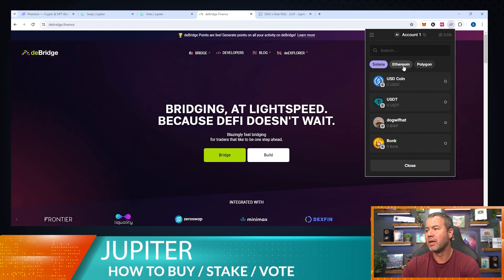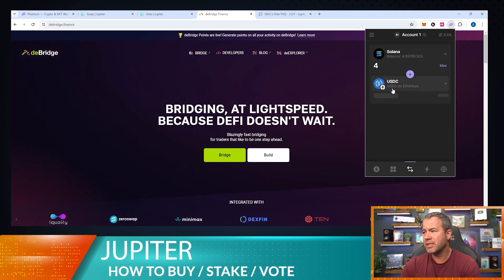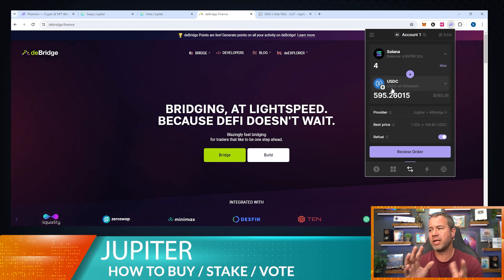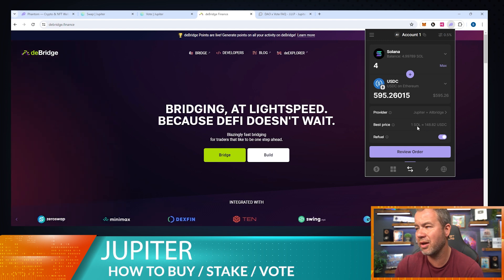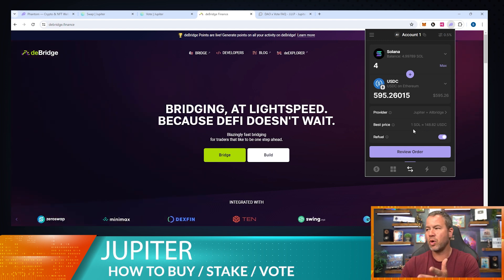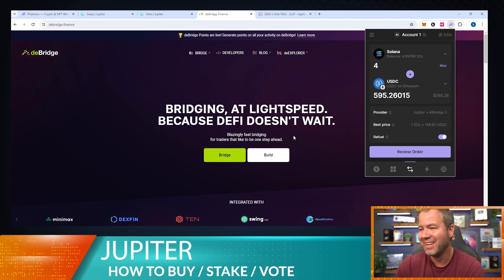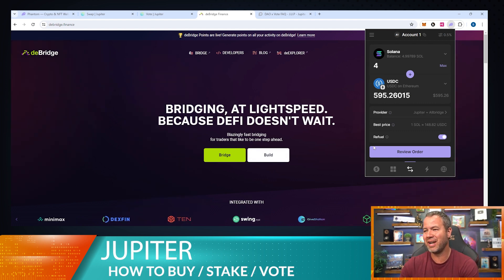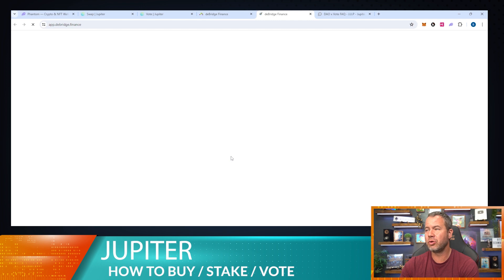If I wanted to swap to USDC staying on the same chain I'm getting 672, so 168 per Solana — not much of a hit. But if I swap to Ethereum it's using an arbitration-type bridge that only gives me 148 dollars per Solana. That's a $20 haircut — don't do that. You'd lose about 100 bucks on that one trade.